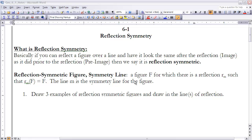These are the notes for section 6.1: Reflection Symmetry. If you haven't done so already, make sure you stop the video, go back, and read that section before going on. Basically, this section is looking at figures and the symmetry that a figure has. We're going to do a lot with this throughout this chapter, but the first type of symmetry we're looking at is what we call reflection symmetry.